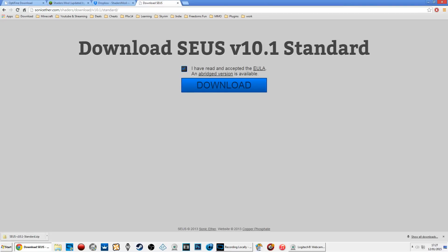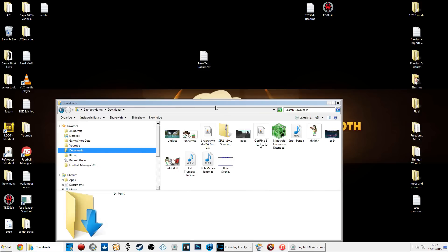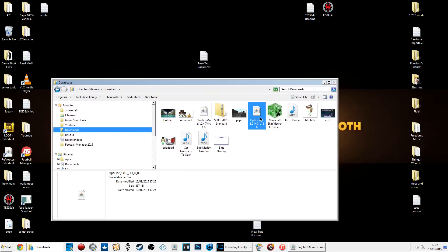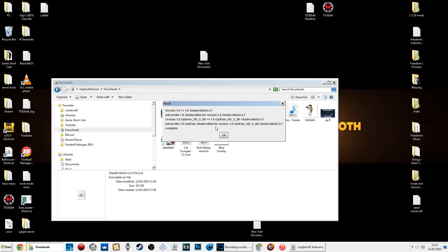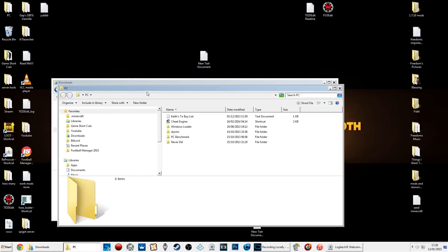Once you've got all those done, close everything down. Sorry about the messy desktop. Go to your downloads folder, first install OptiFine - just double click it and OptiFine is installed. Next, install your shaders by double clicking on it. As you can see, it's combined the shaders and 1.8.